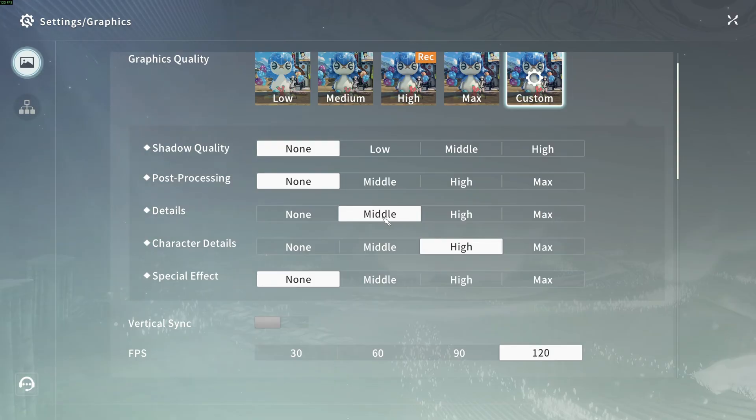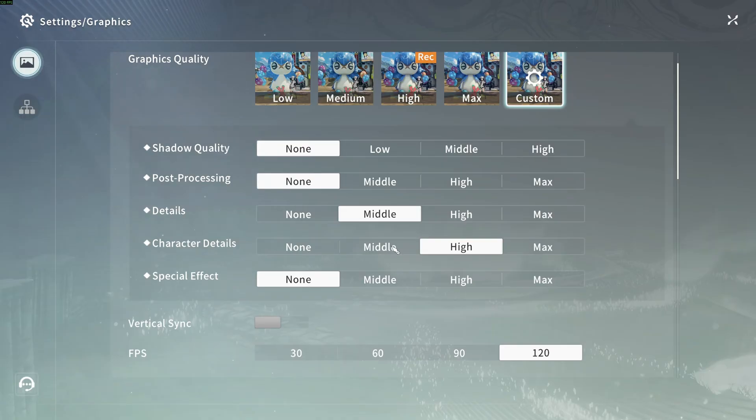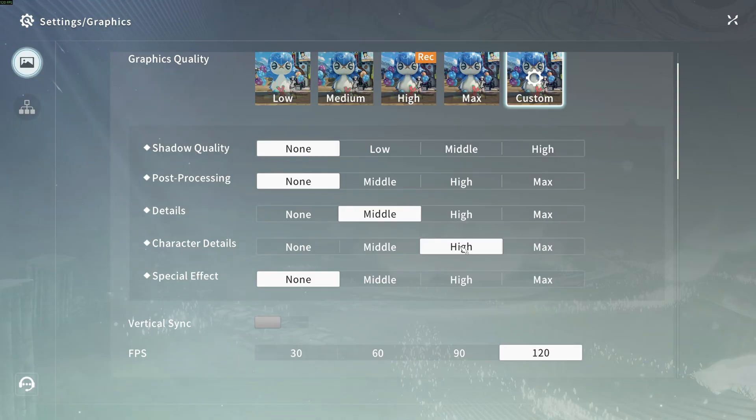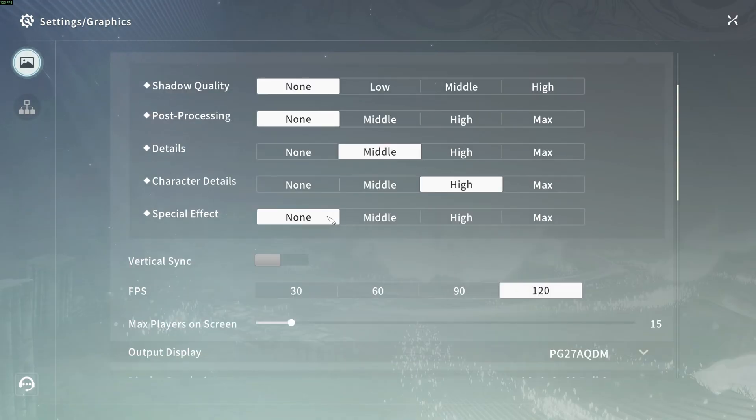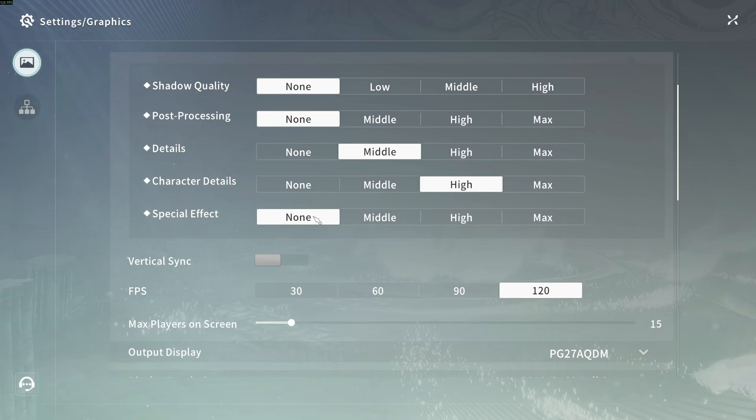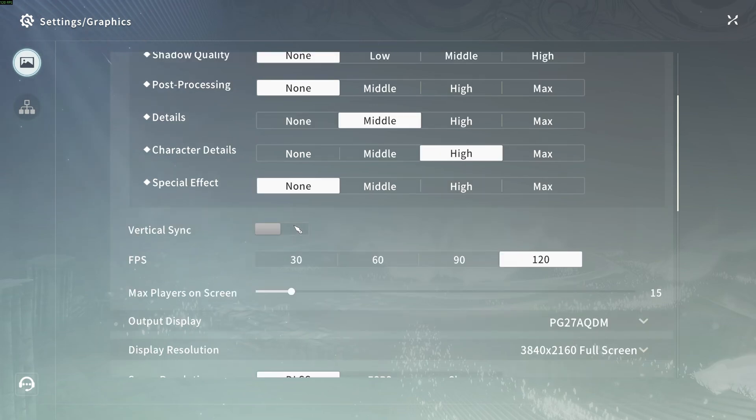Detail, I recommend to go with middle. Character detail, not a huge difference on your FPS. Middle, high, and max is like 1% for each bracket. At max, you're going to lose 2 to 3. So my recommendation is go with high with this one. Special effect is dropping my FPS a lot. So that's why I'm going with none. For vertical sync, I deactivate it. I'm using G-Sync. And also, it adds input lag in the game.